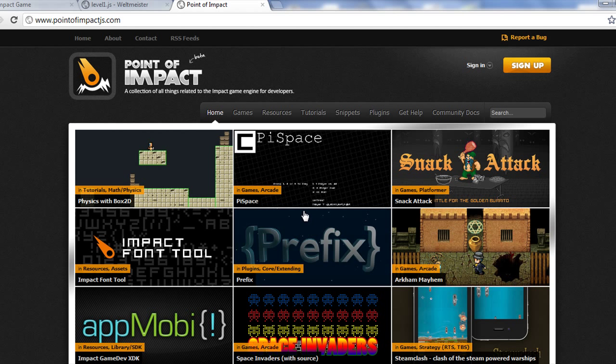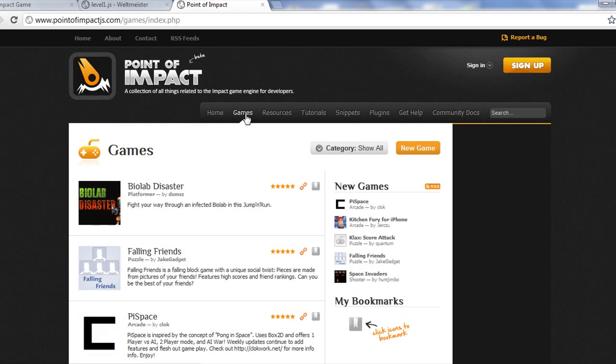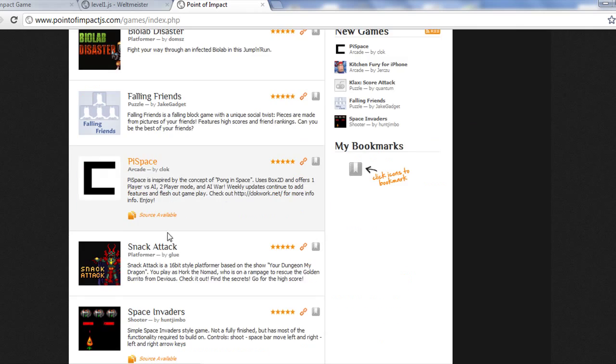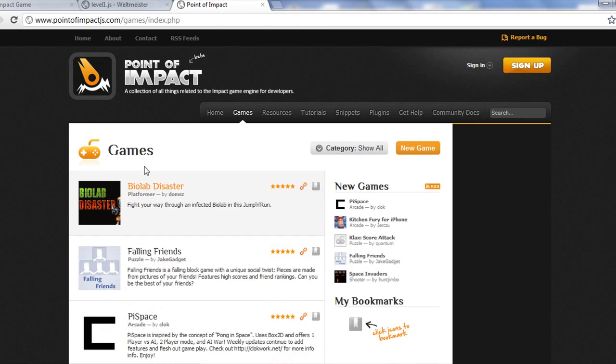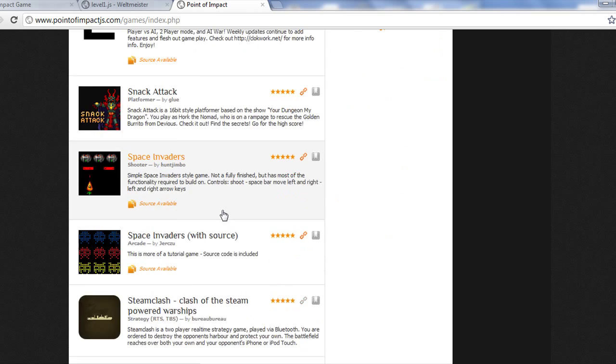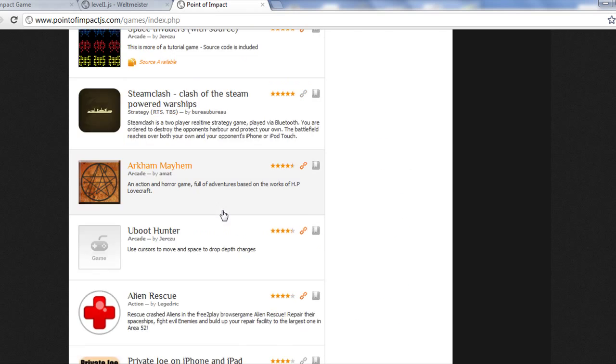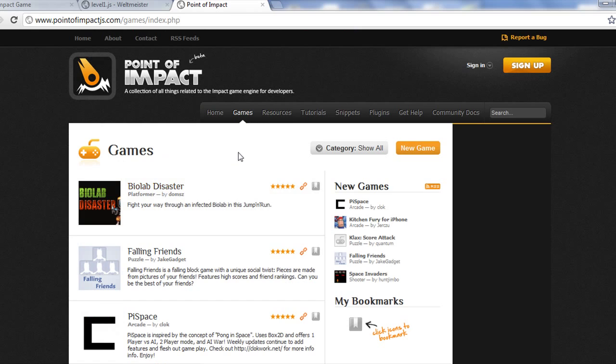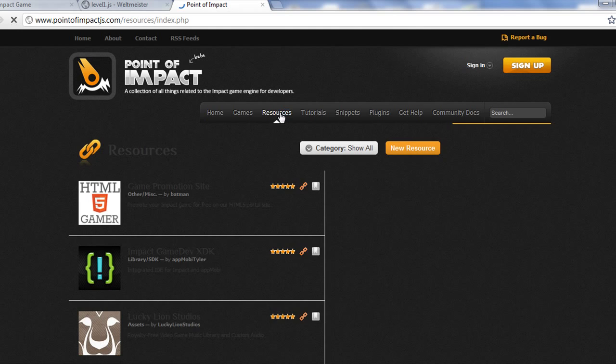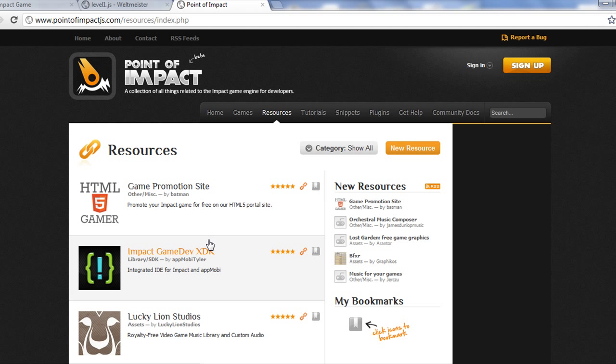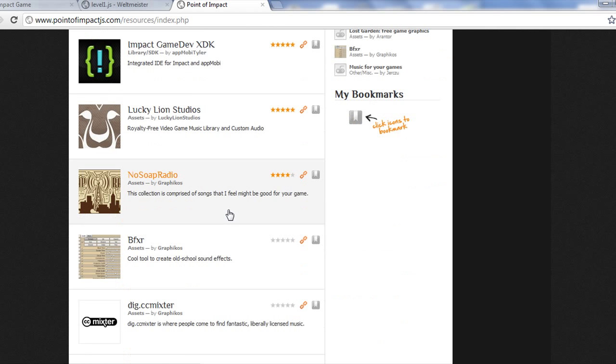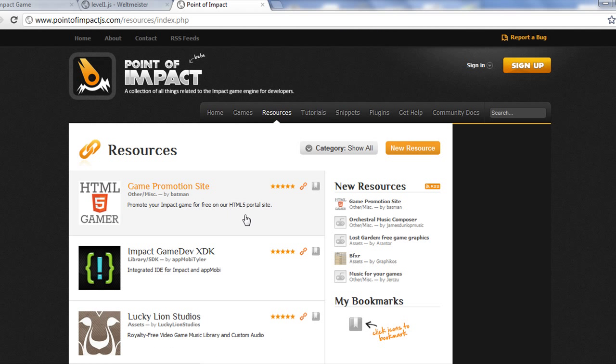If you go to impactjs.com, go to the tools and the second link is Point of Impact, you'll go to a really cool site. This site has a lot of games and resources and little snippets and codes that can be used with Impact. This is community driven, real cool site, I've been trolling here for the past couple days, love it. There's a lot of cool games you can play, make sure when you play them, rate them, let the developers know what you like because that really does help. Make sure to come here and check it out.